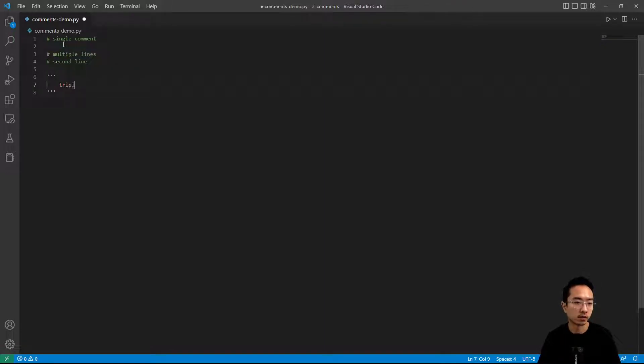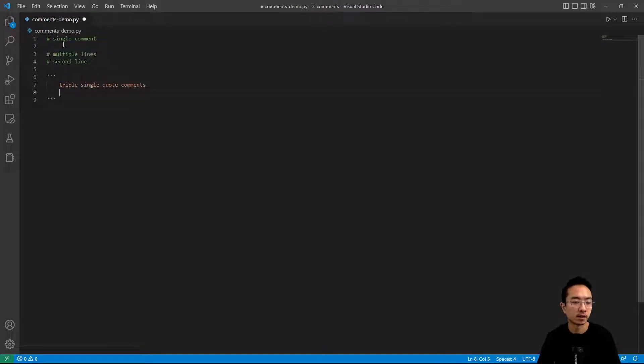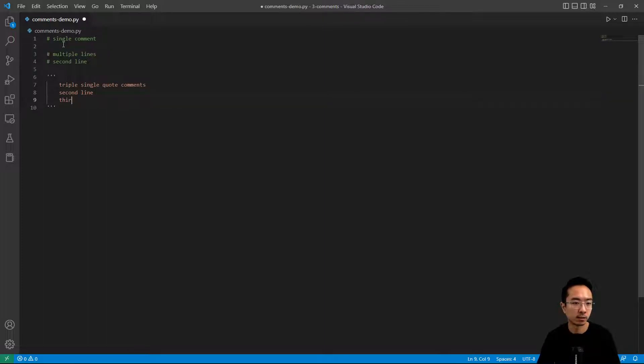So this is a triple single quote comment, and you can see for second line you could just keep typing, and third line and so on.